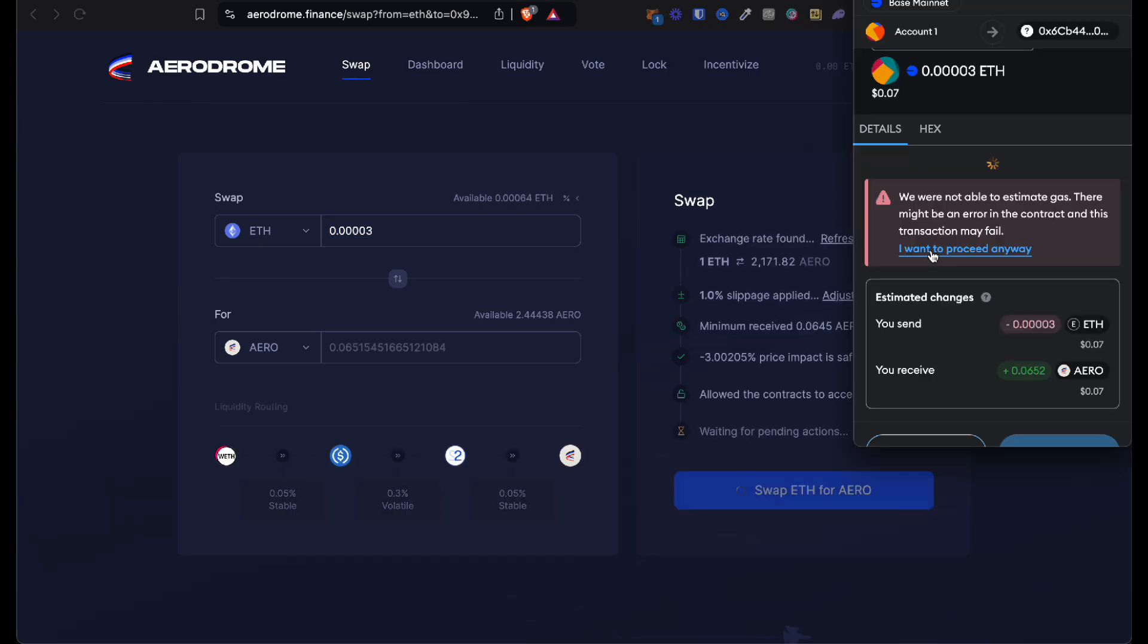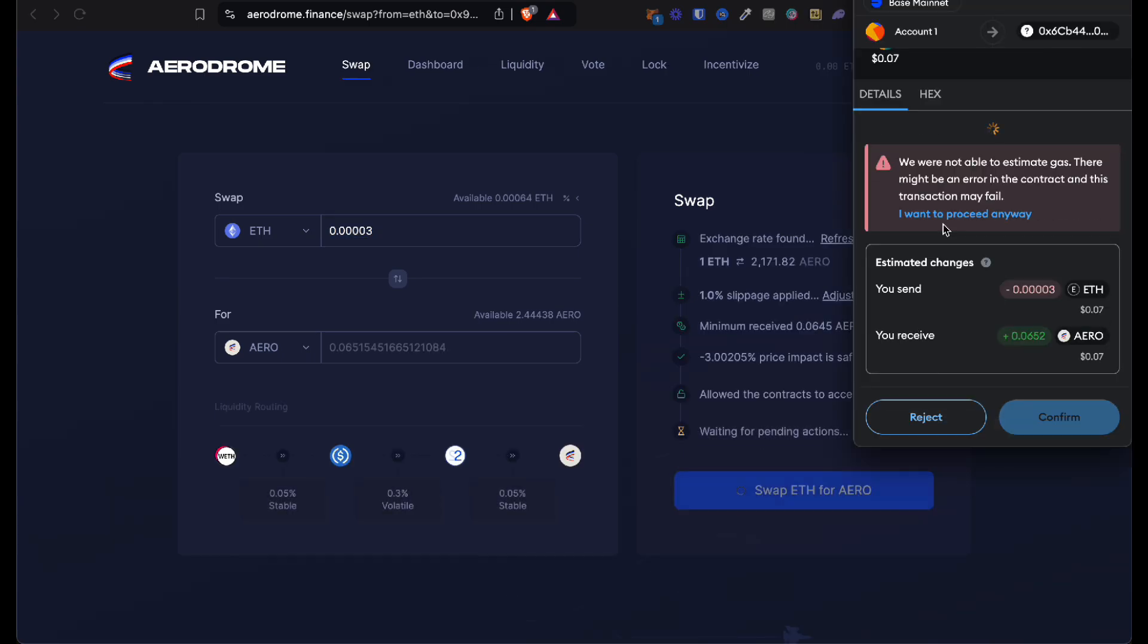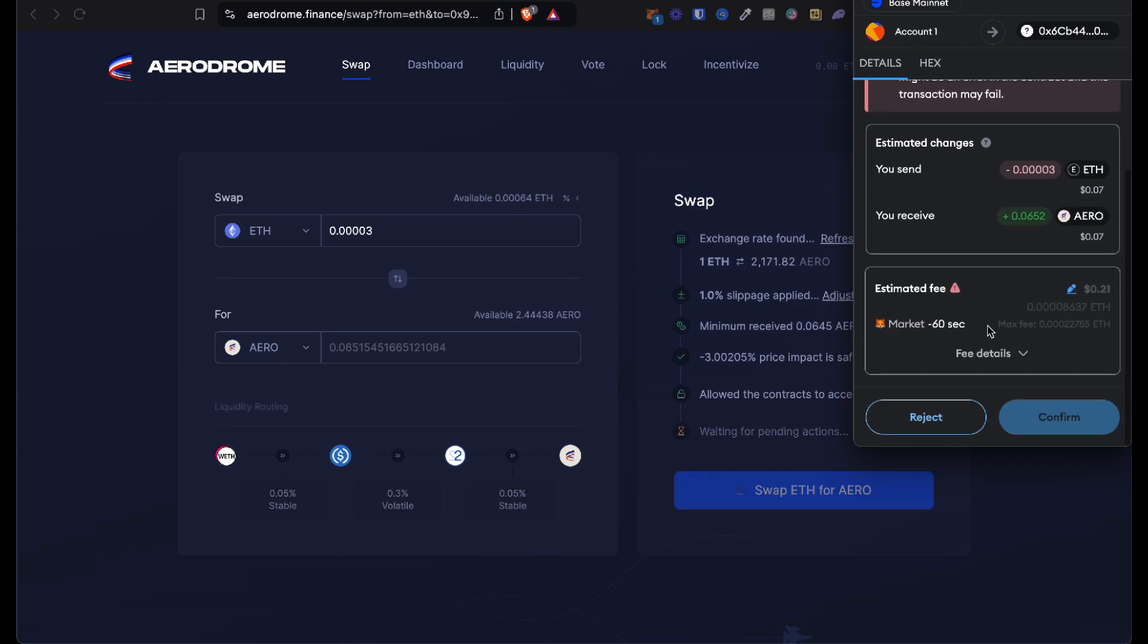Here you want to do I want to proceed anyway, because if you don't have enough gas, the transaction won't go through. I want to proceed anyway, you want to click on confirm.